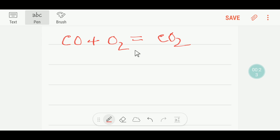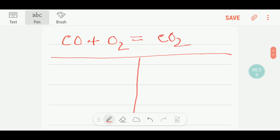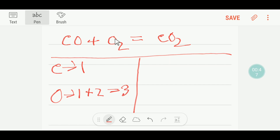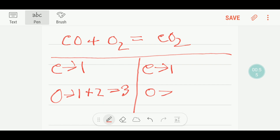To balance this reaction, let me draw a table. On the reactant side, or left hand side, we have just one carbon, and we have one oxygen plus two oxygen — that is one plus two, which gives you three. On the product side we have one carbon and two oxygen. So here our carbon is balanced but our oxygen is not balanced.